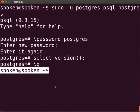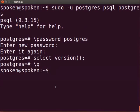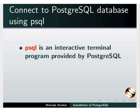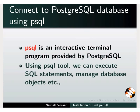Every time when you want to work with PostgreSQL, you need to be connected to the server. PSQL is an interactive terminal program provided by PostgreSQL. Using PSQL tool, we can execute SQL statements, manage database objects, etc.